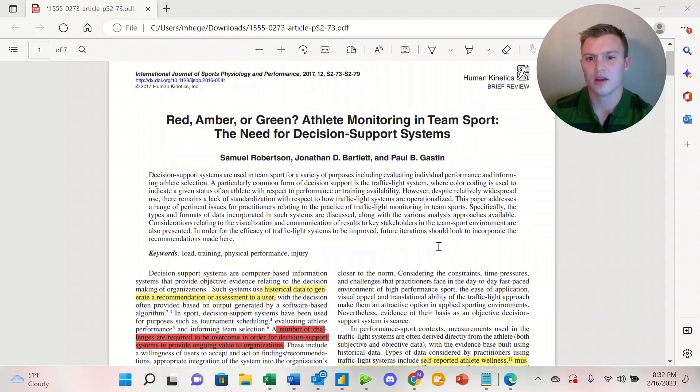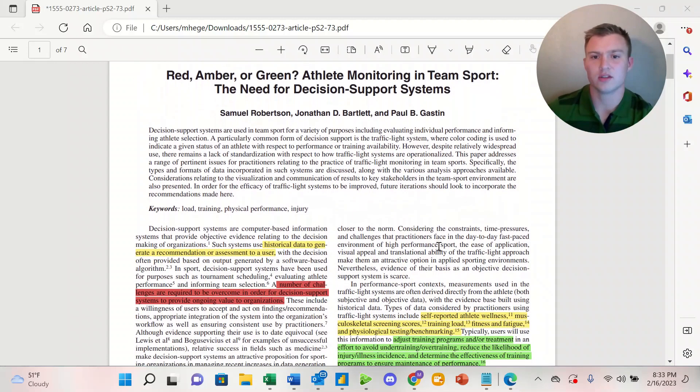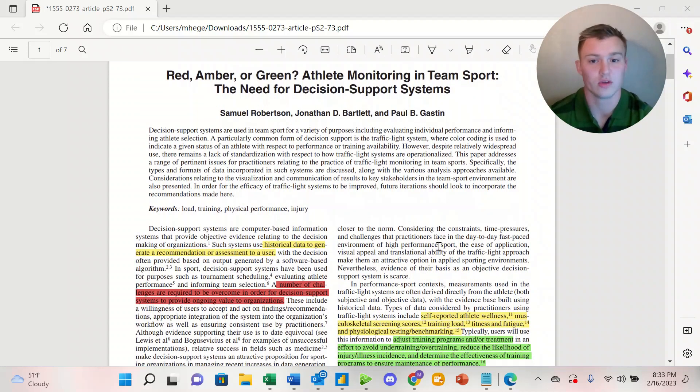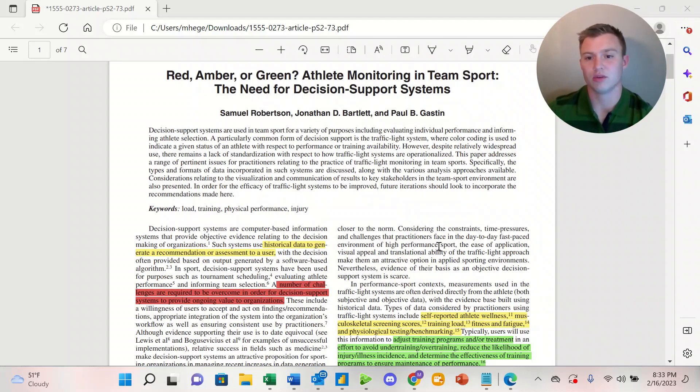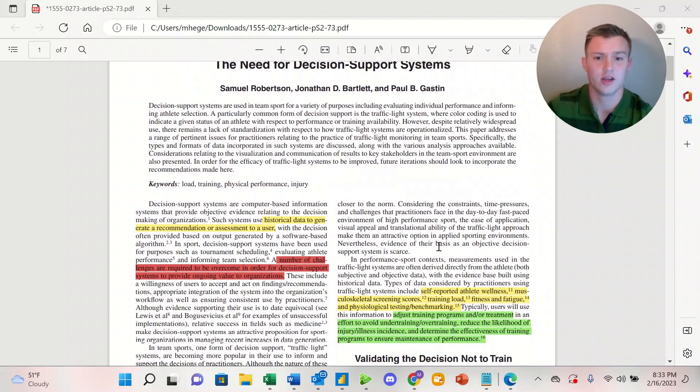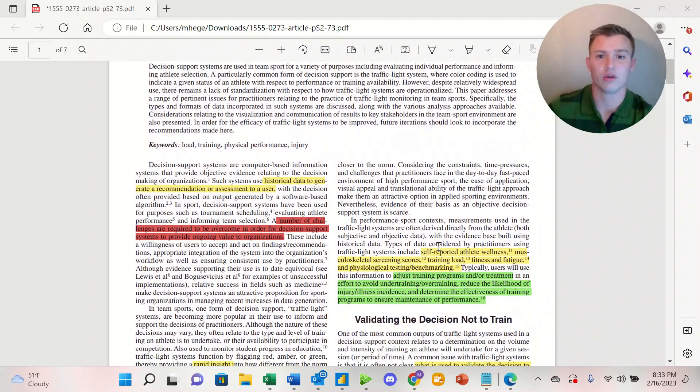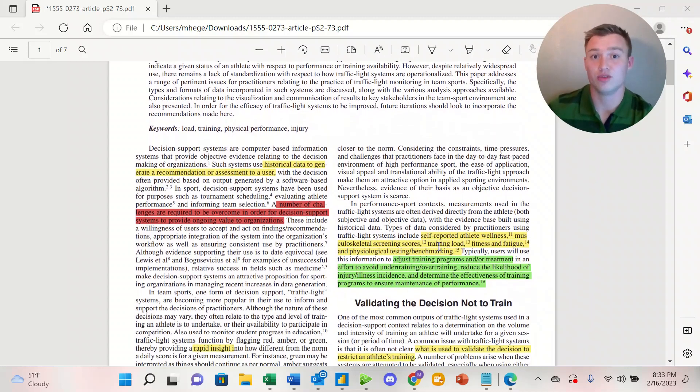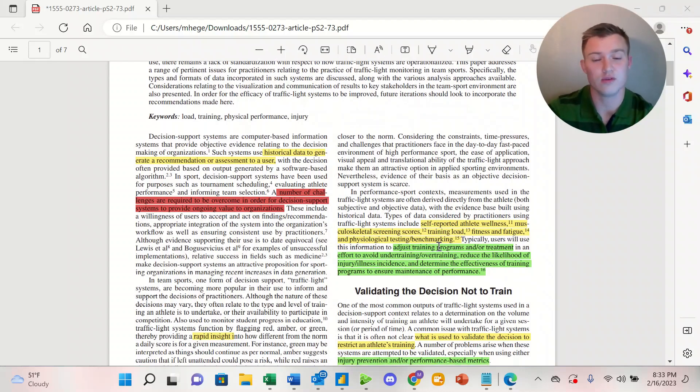A traffic light system uses historical data to generate a recommendation or assessment to a user. However, there are a number of challenges that are required to be overcome in order for decision support systems to provide ongoing value to organizations. This article goes over some of the challenges, how to address those challenges, and then looks forward to the future.